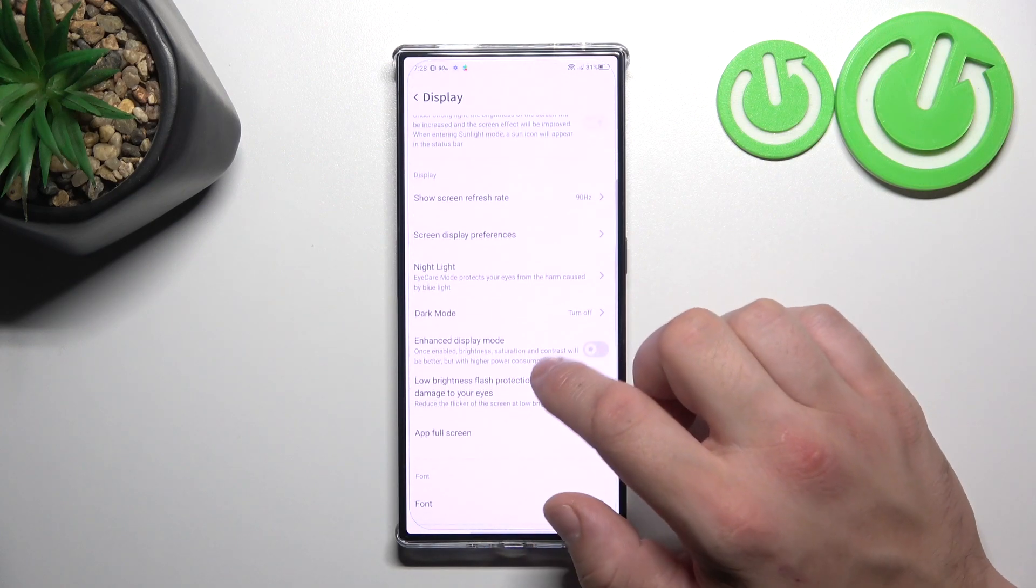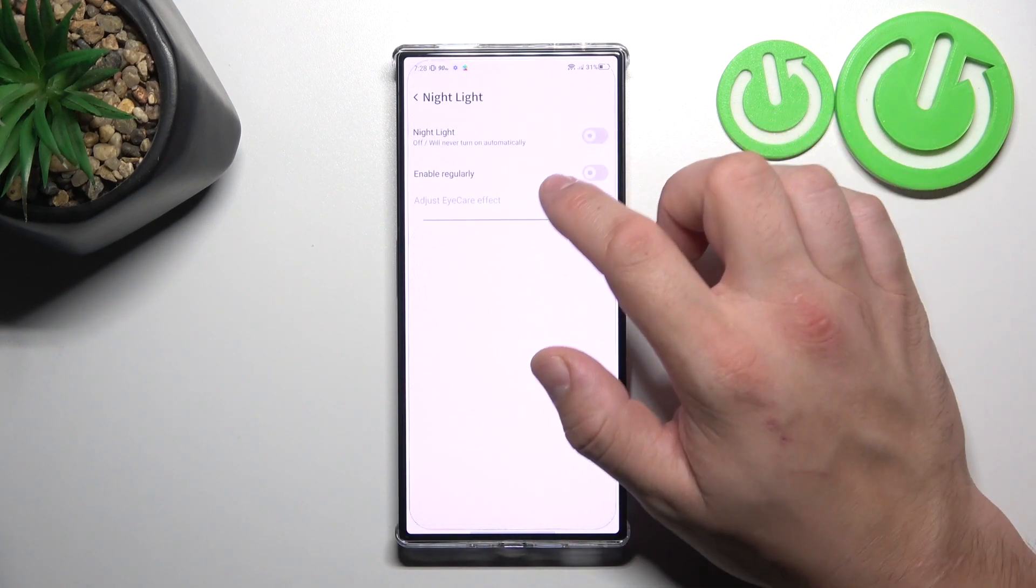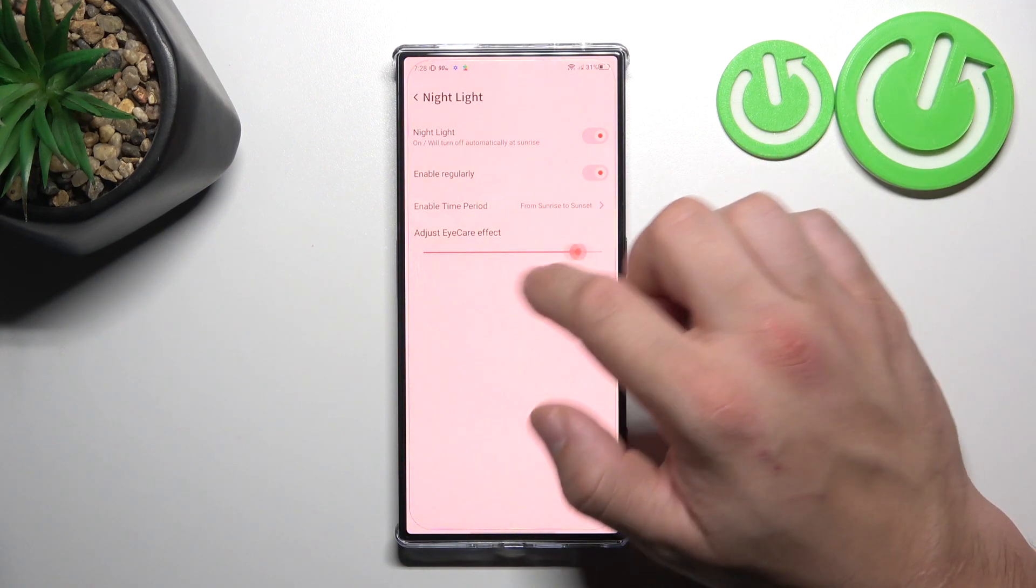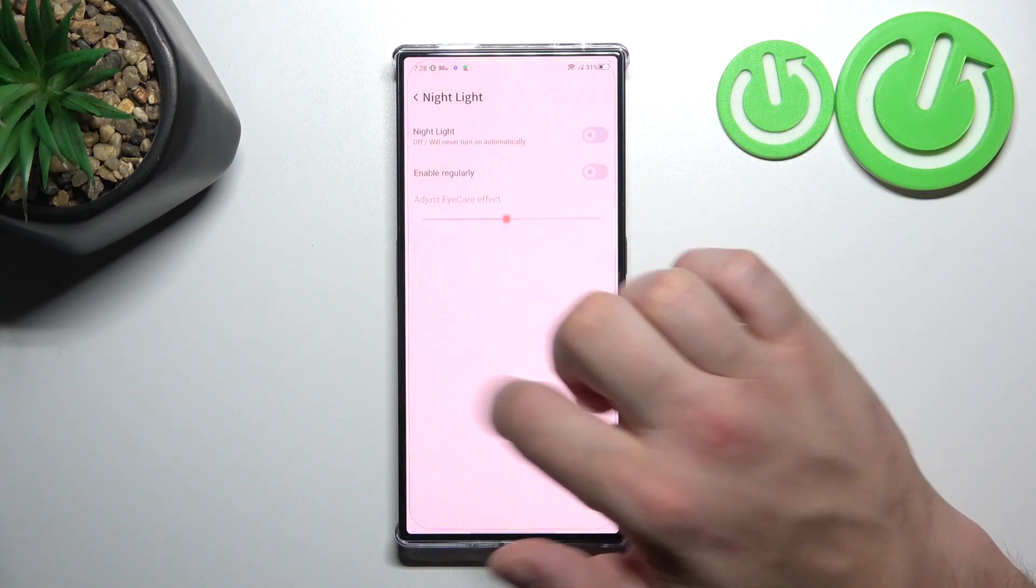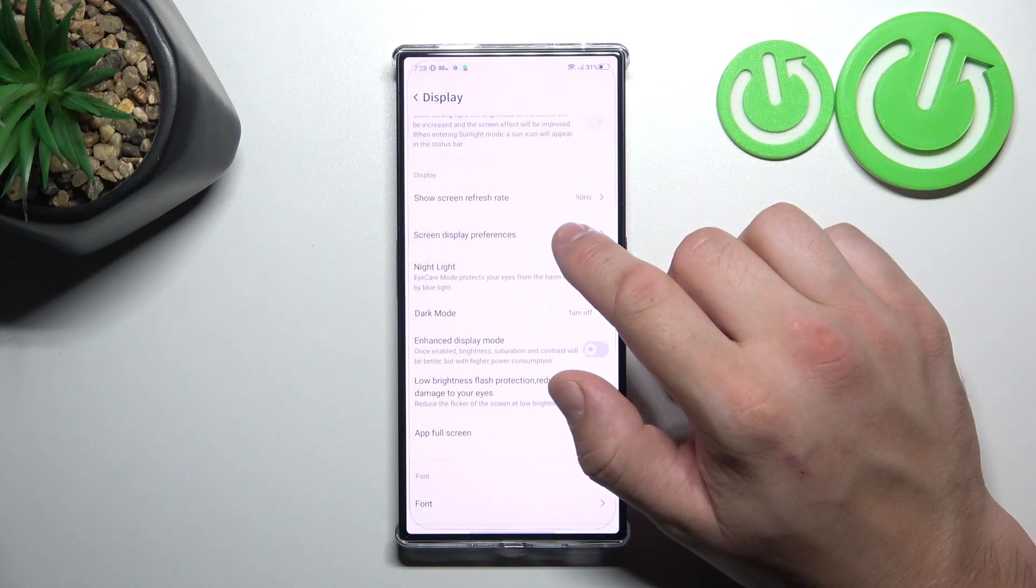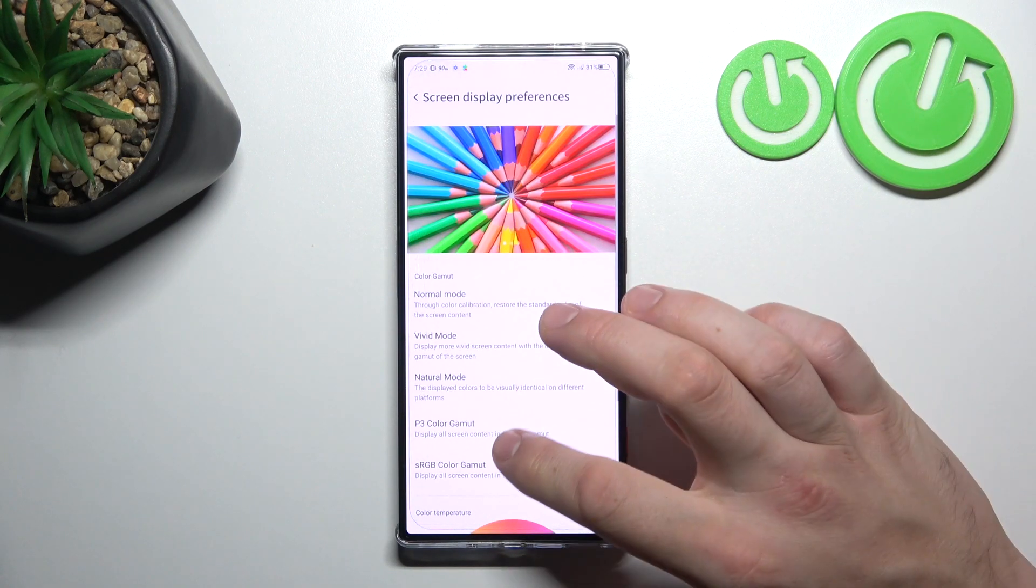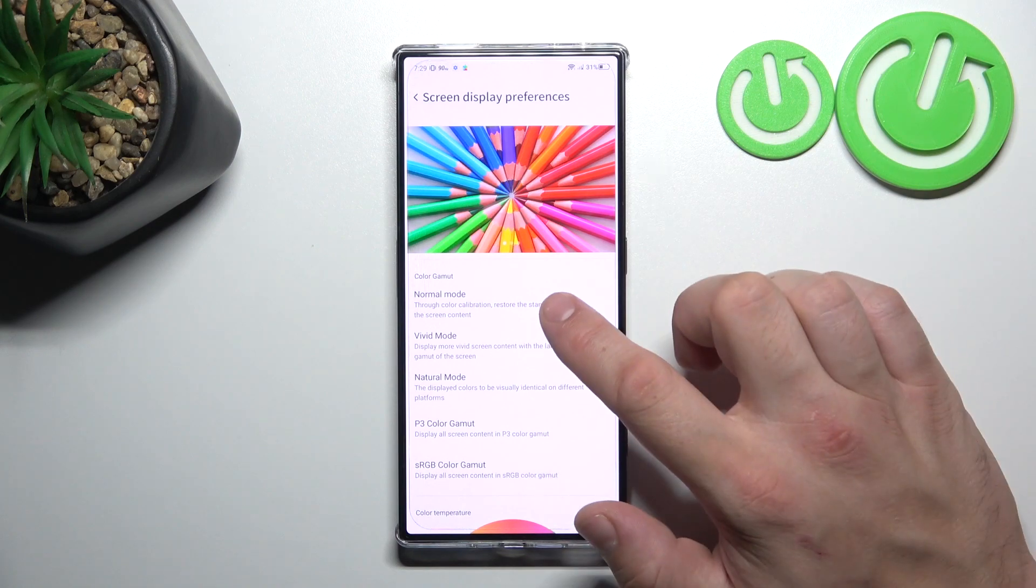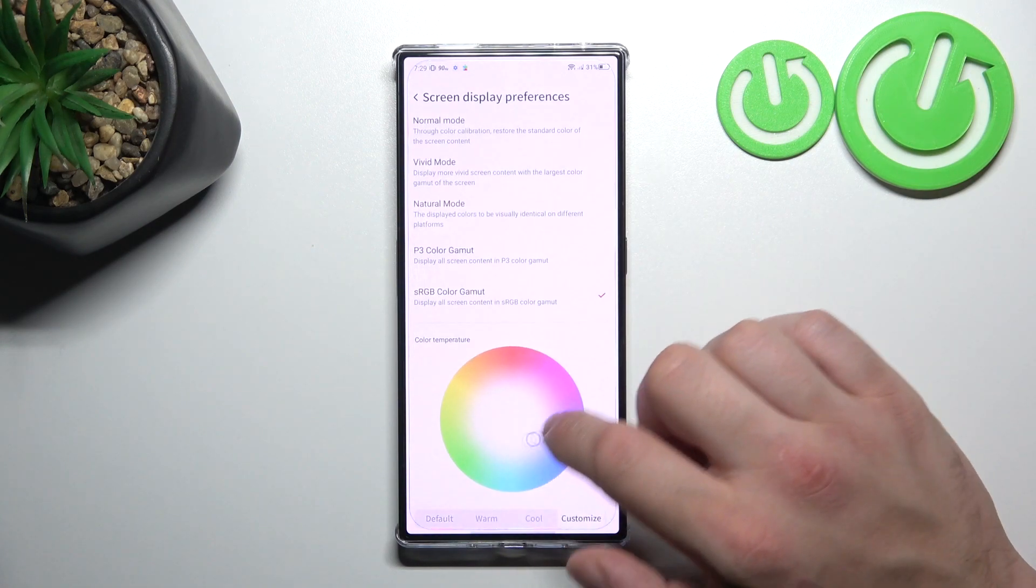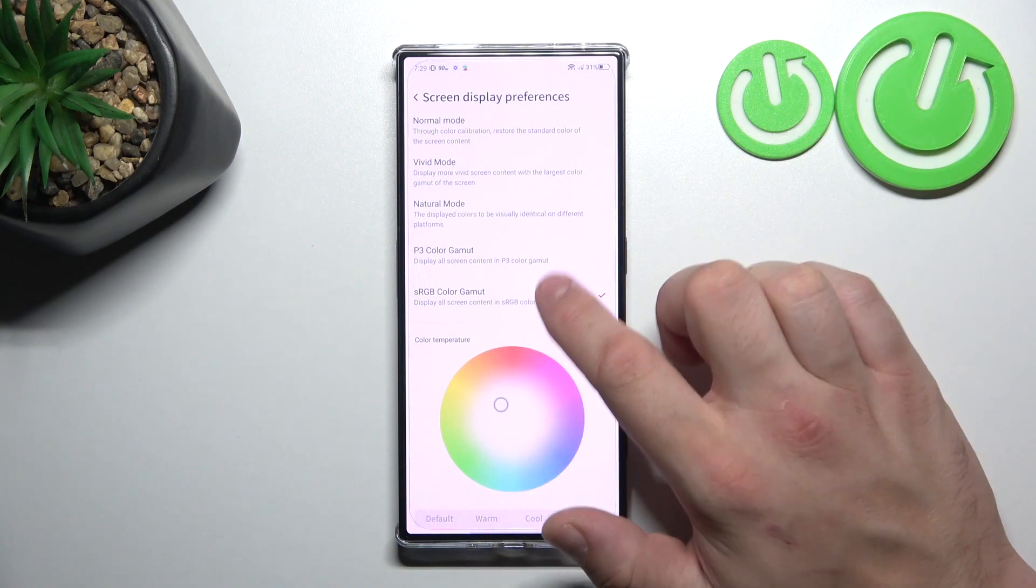Next we can enable night light, adjust it and schedule it. Then we can change screen display preferences like color and scheme.